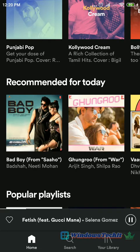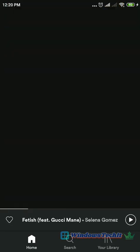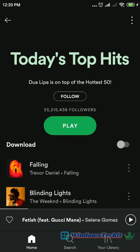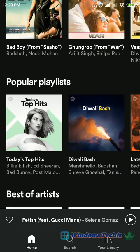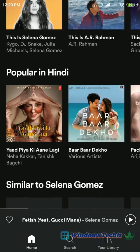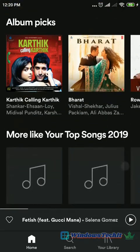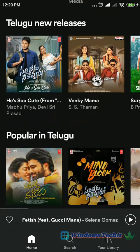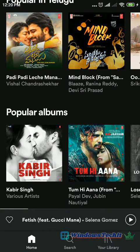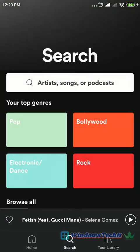Next, you can scroll through to see several other playlists and the recommended songs for the day, the best of artists, etc. For example, one of the categories is today's top hits. In today's top hits you can see the top hits in the English language. You can also select different languages like English, Hindi, and Telugu, and songs are suggested based upon your language preference.